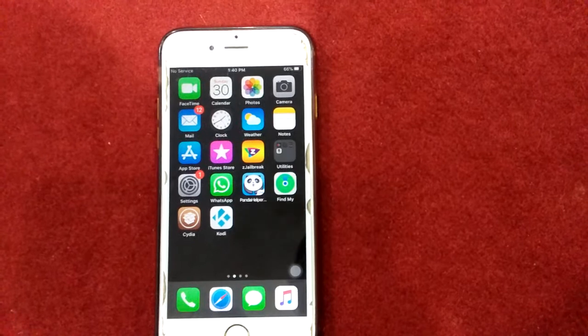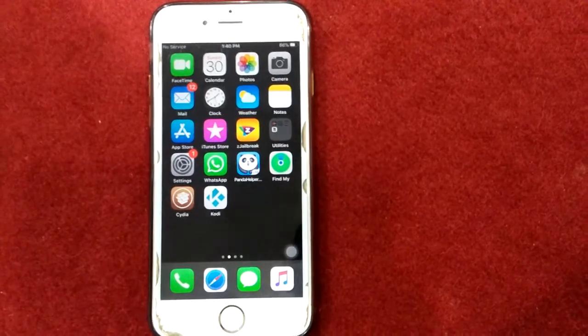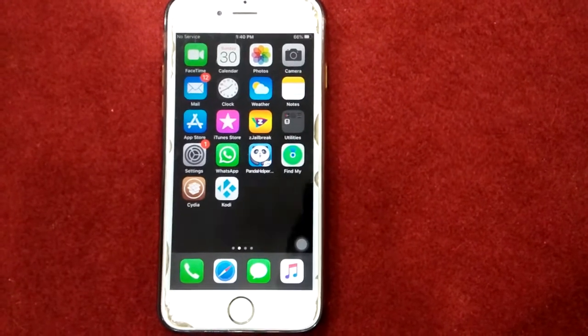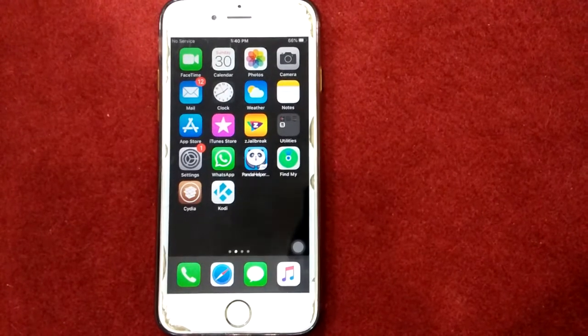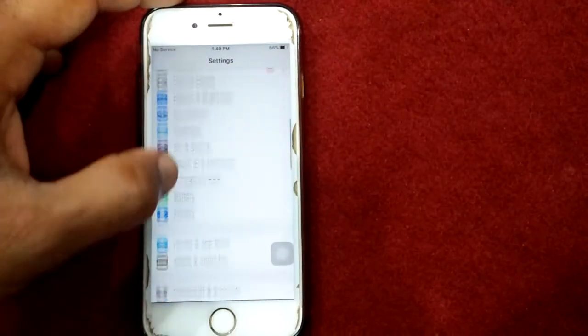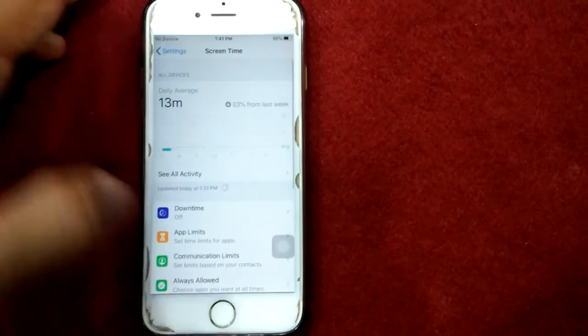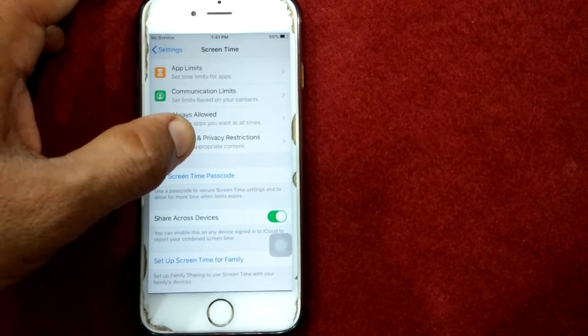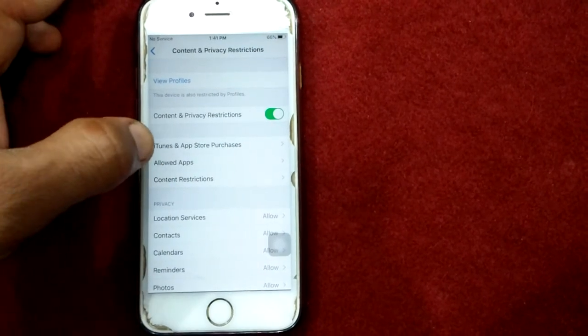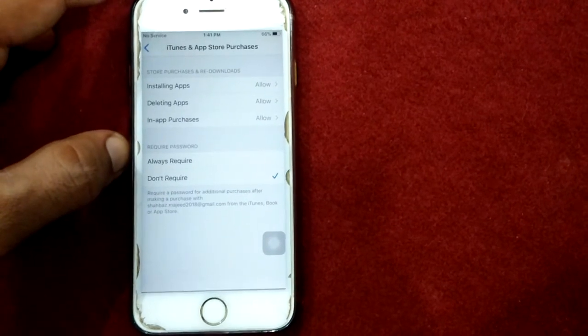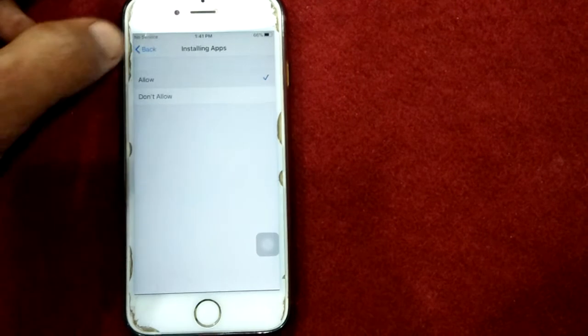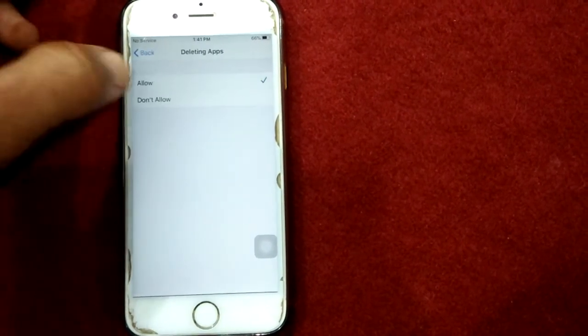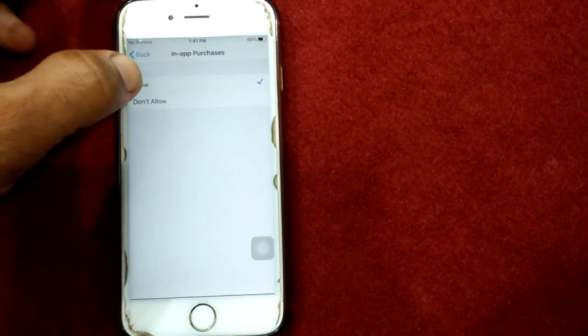Solution 2: Check content and privacy restrictions. First launch Settings, then go to Screen Time, scroll down and tap Content and Privacy Restrictions. Tap iTunes and App Store Purchases. Here you need to tap Installing Apps and select Allow, Deleting Apps and select Allow, and In-App Purchase select Allow.